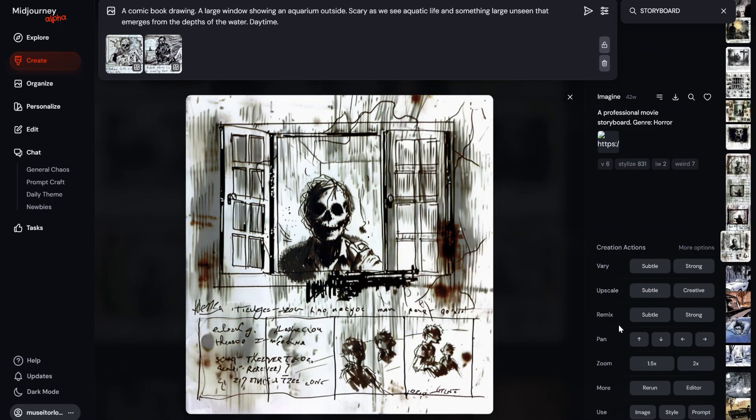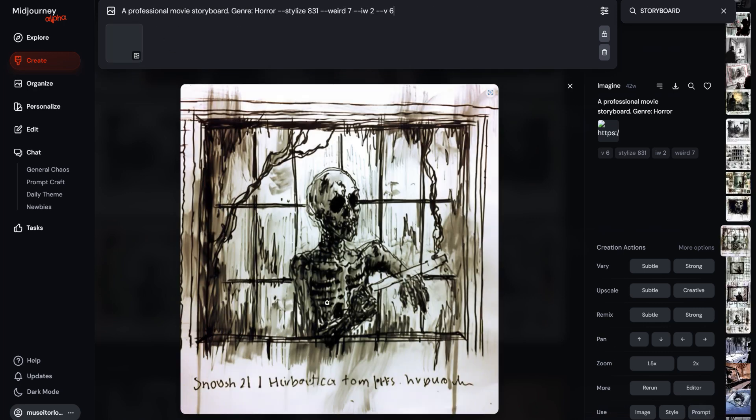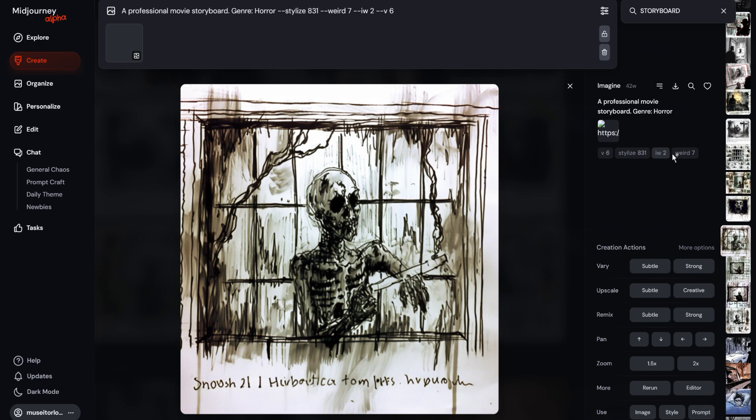And the prompt I used was a professional movie storyboard, genre horror, version 6, still the same prompt, image weight number 2. So it definitely helps if you put image weight number 2. And it only goes from 0 to 2, so you can't go higher than 2. And image weight just means that it's incorporating more of the image in your prompt.